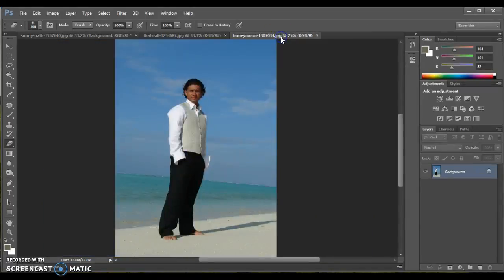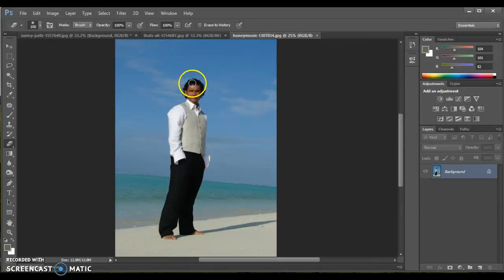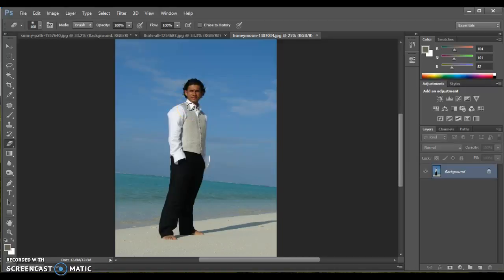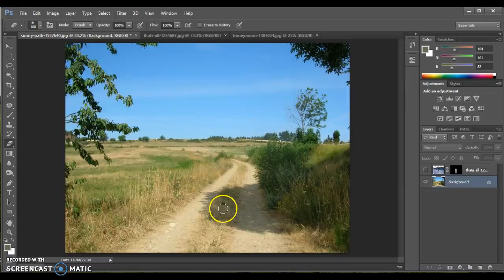As opposed to maybe this guy standing, notice his shadow casts to the right. No matter what you do, he will never look believable in this background because that lighting on his body is not consistent.